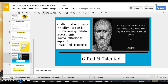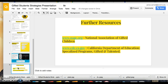Extended and community resources can also help. Two key resources are the National Association of Gifted Children and the California Department of Education — if you click their link and go to specialized programs, you'll find information under Gifted and Talented. I hope you enjoyed the presentation, and thank you for watching.